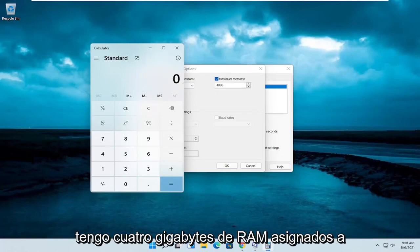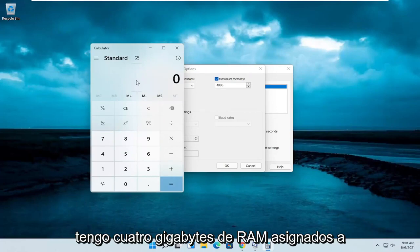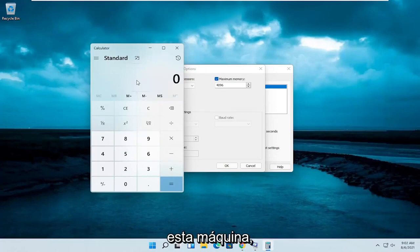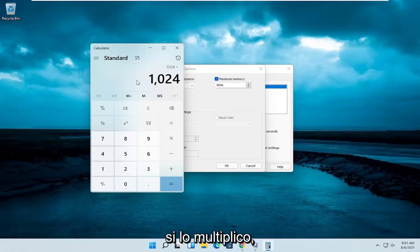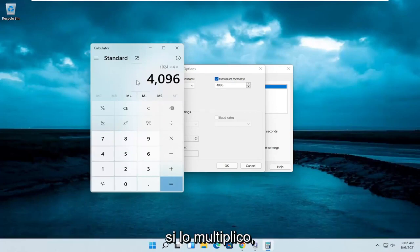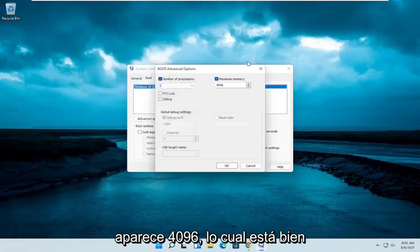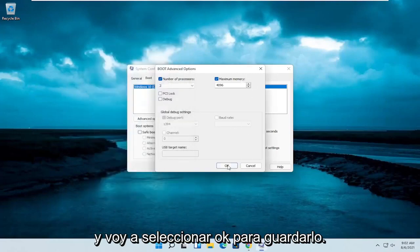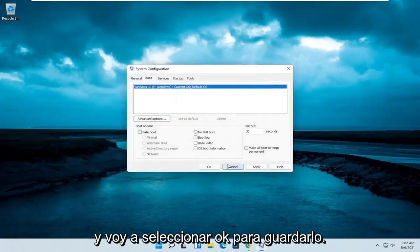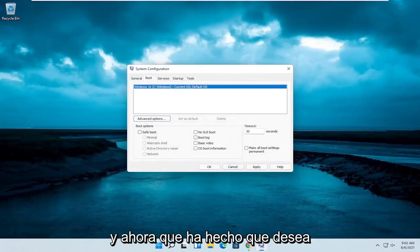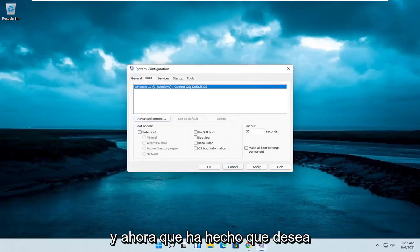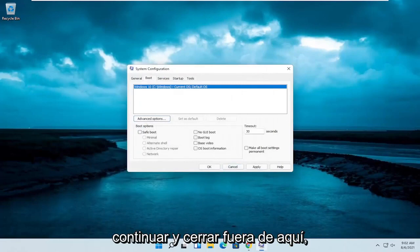In my case, I only have four gigabytes of RAM allocated to this machine, so that number is correct. If I multiply it out, it comes up with 4096, which is fine. I'm going to select OK to save that, and now that you've done that, go ahead and close out of here.